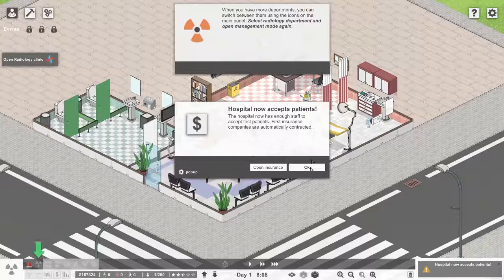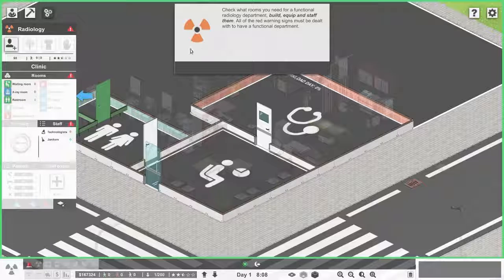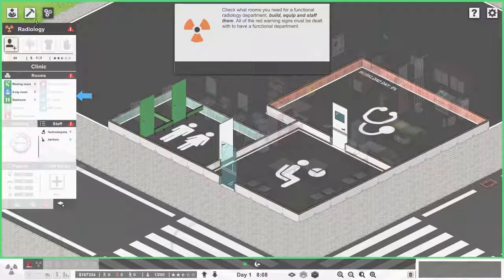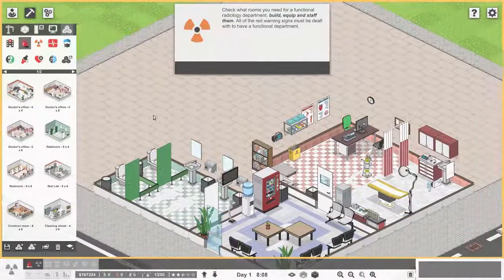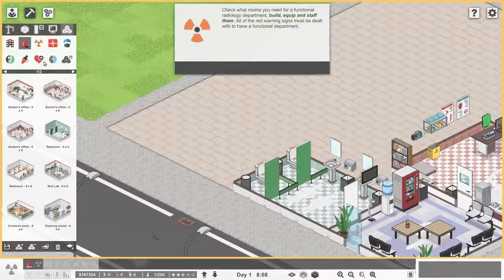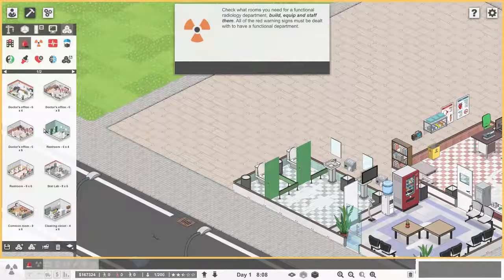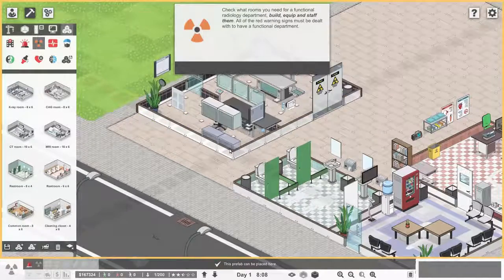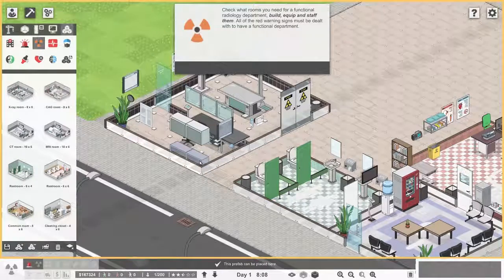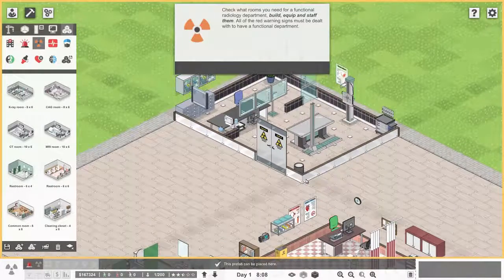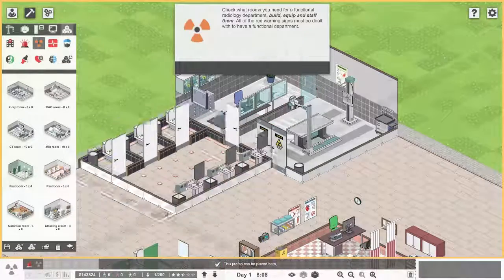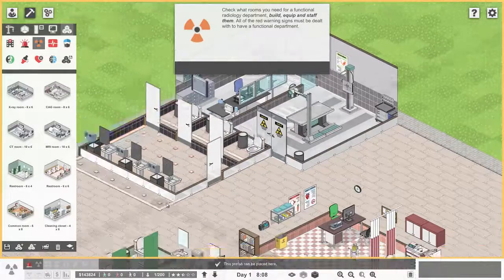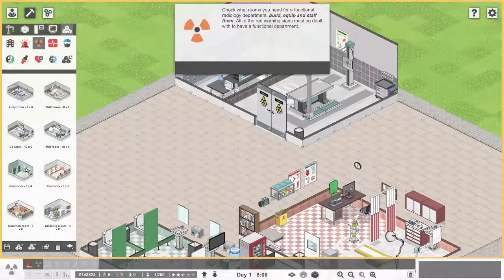When you have more departments you can switch between them using the icons down here. Select radiology and open management mode. Build and equip a functional radiology department. Waiting room, X-ray room and restrooms. I think I'm just going to make it like it's another building. So the X-ray room will be this one. You can rotate rooms just like objects by pressing R. That's cool. Put it down here because X-ray rooms are really big.